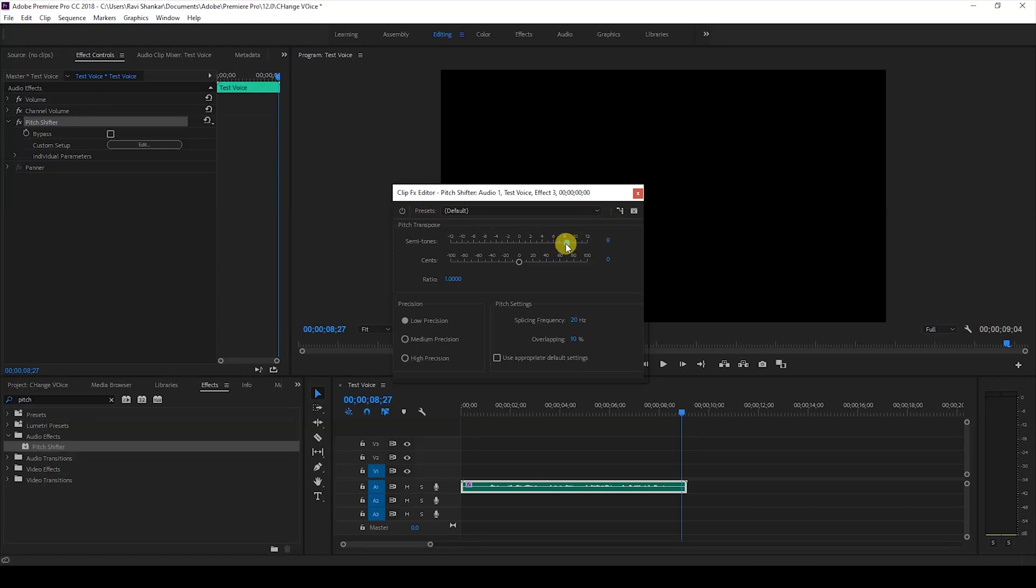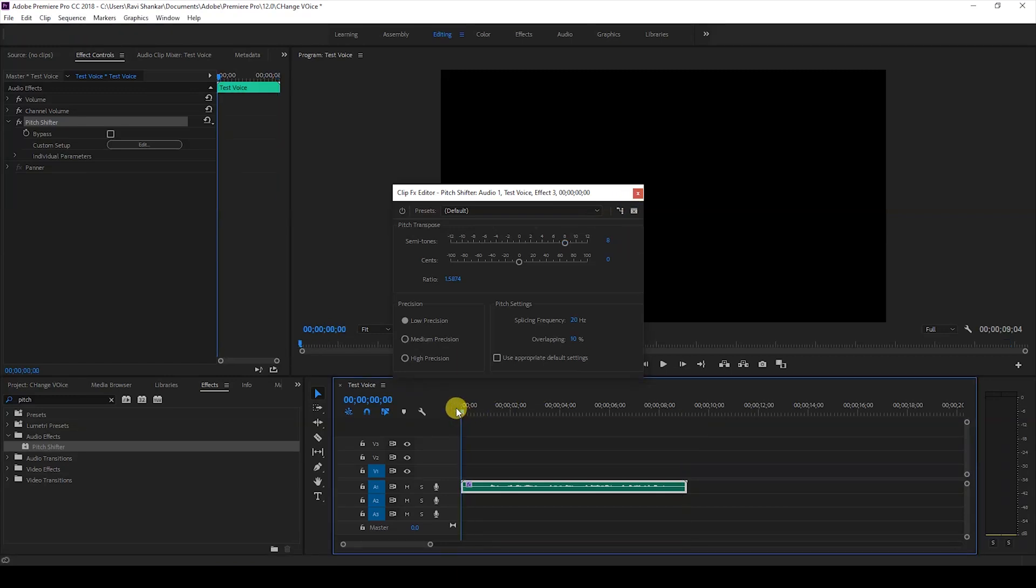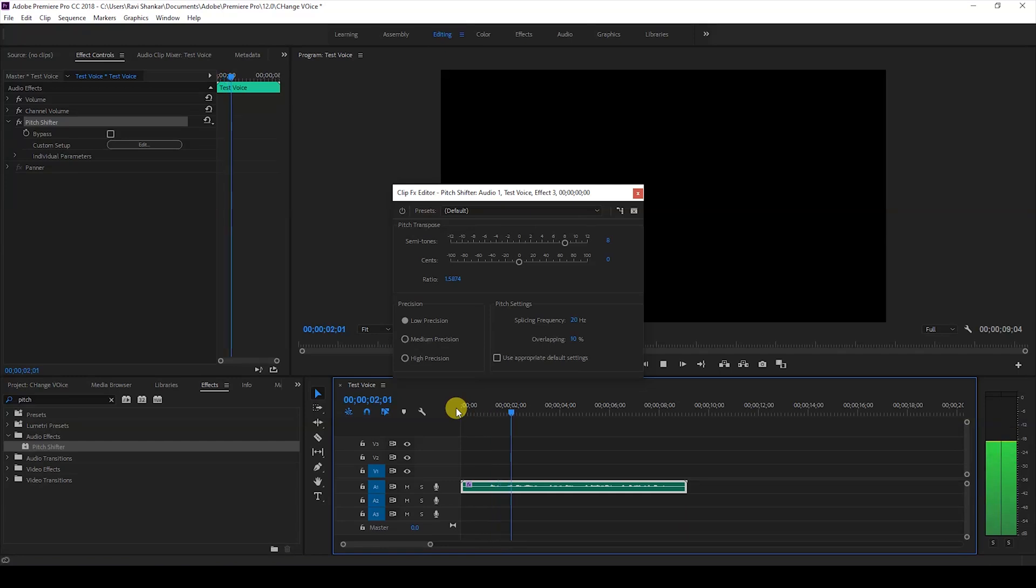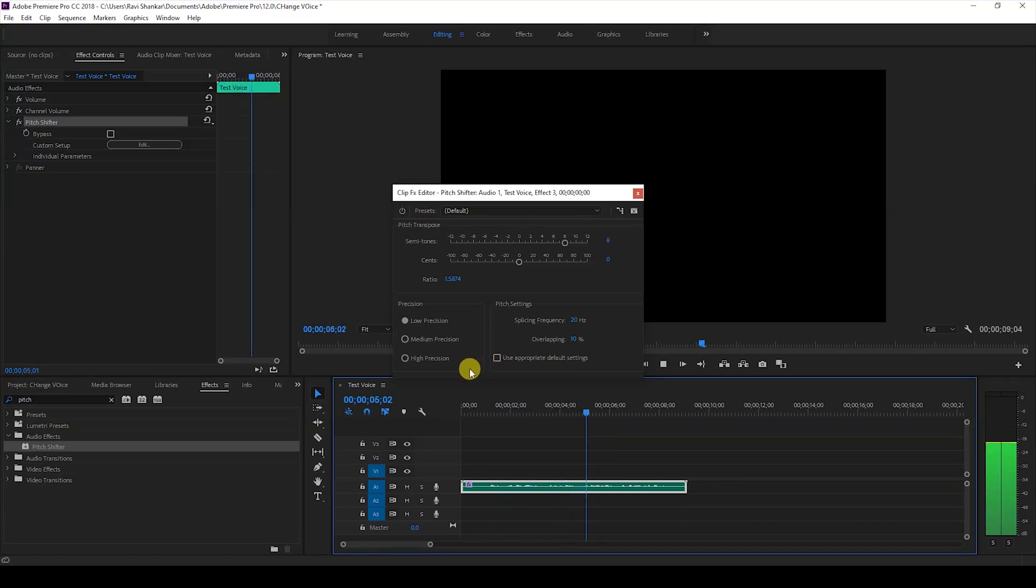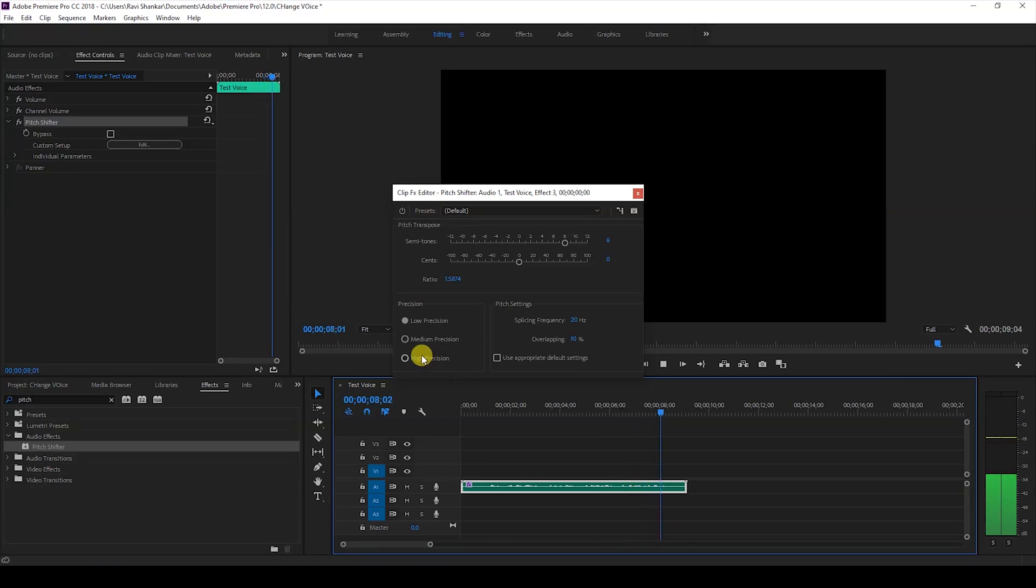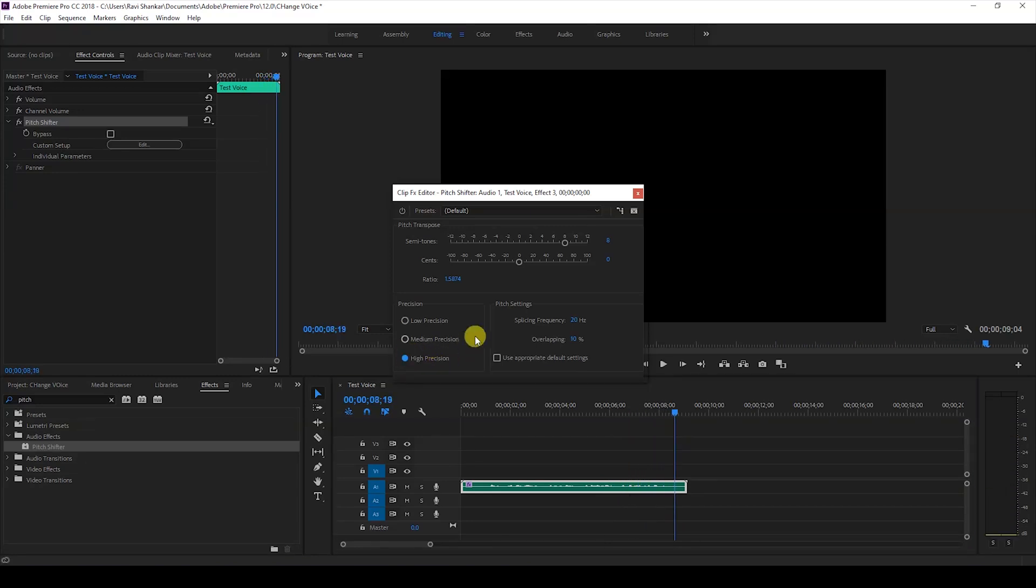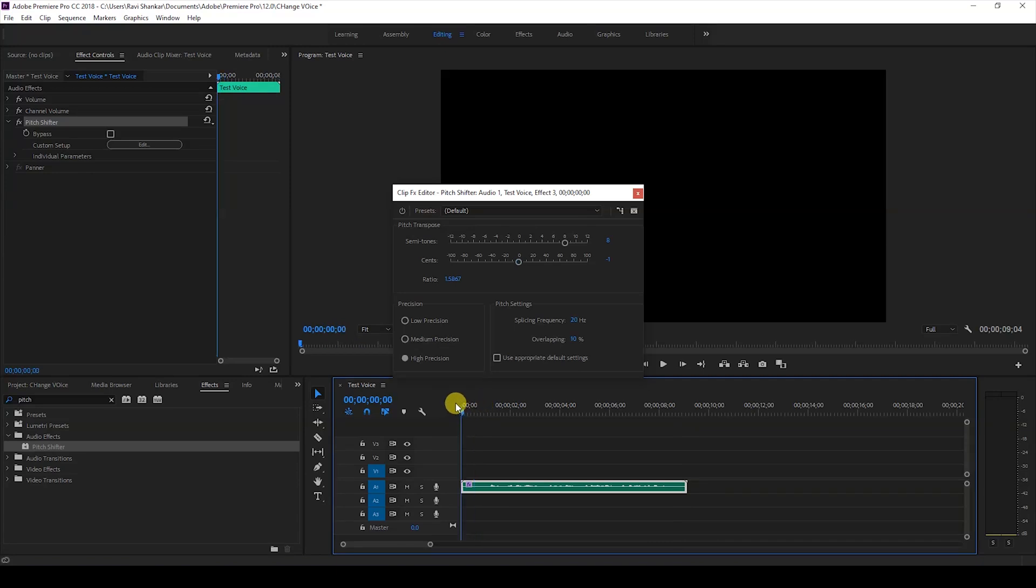This is the value of cents you have here to generate this high-pitch voice effect. I'll play this again: 'This is a test voice that we'll be using to demonstrate the pitch shifter effect.'